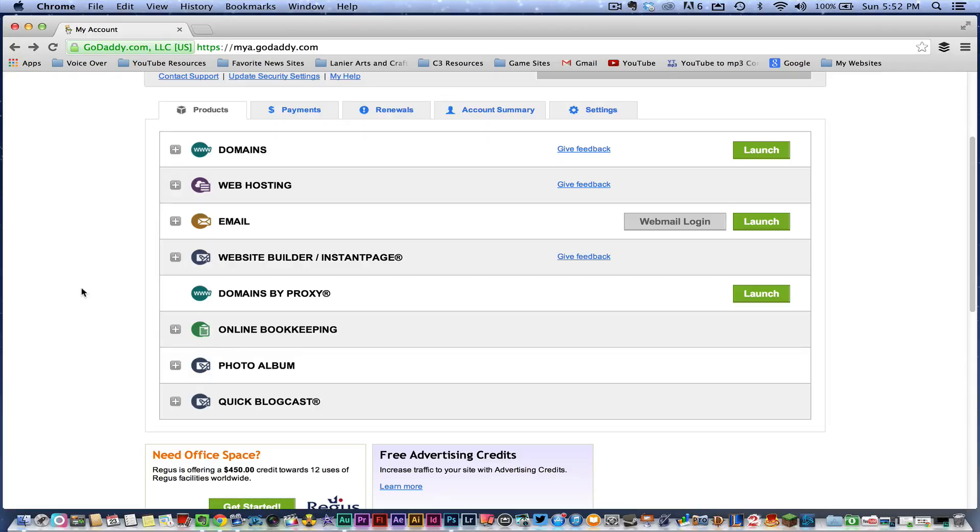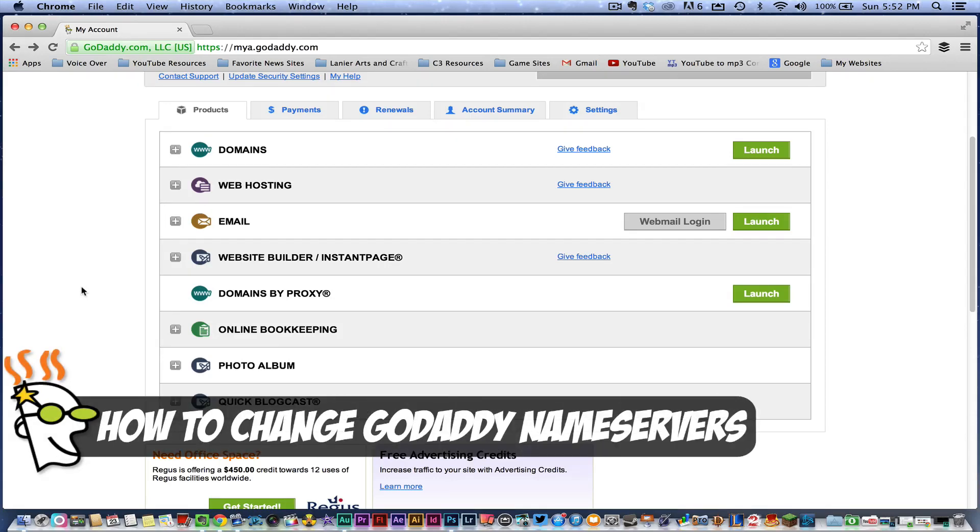Hey guys, welcome back to another tech guru video. Today I'm going to show you how to change name servers within GoDaddy.